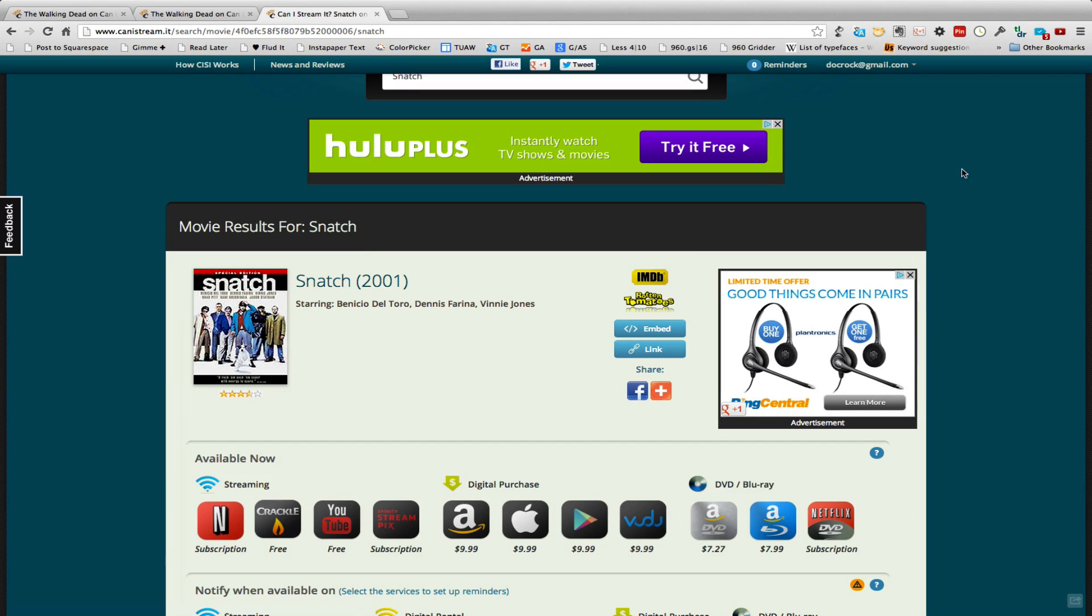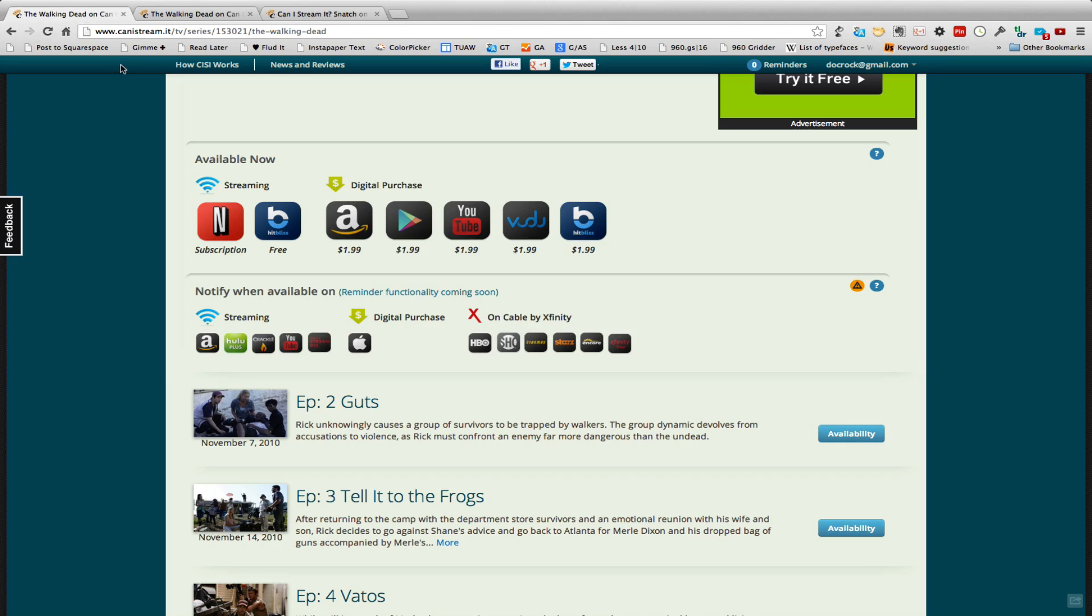So I hope you found this useful. Don't forget this is available at canistreamit.com and it's a really neat service that will let you find out what is good to watch on the telly.